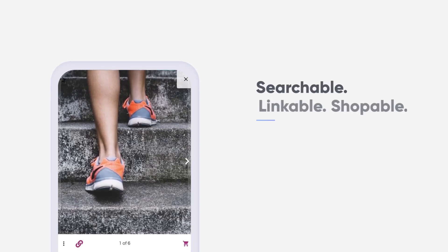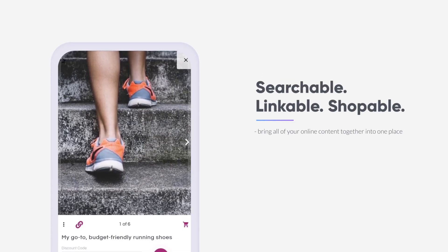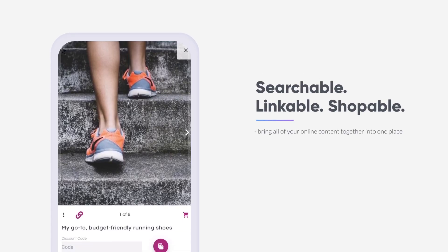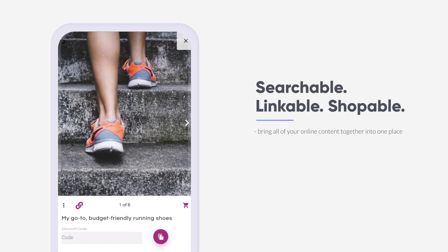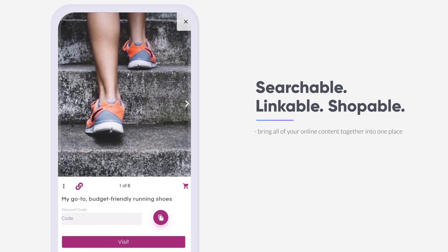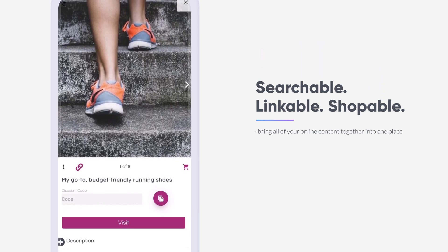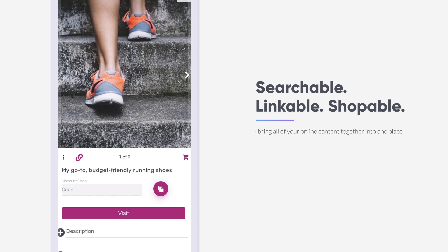Your content brought together, everything you've ever posted online in one searchable, linkable, shoppable place. The future of social media starts right here.